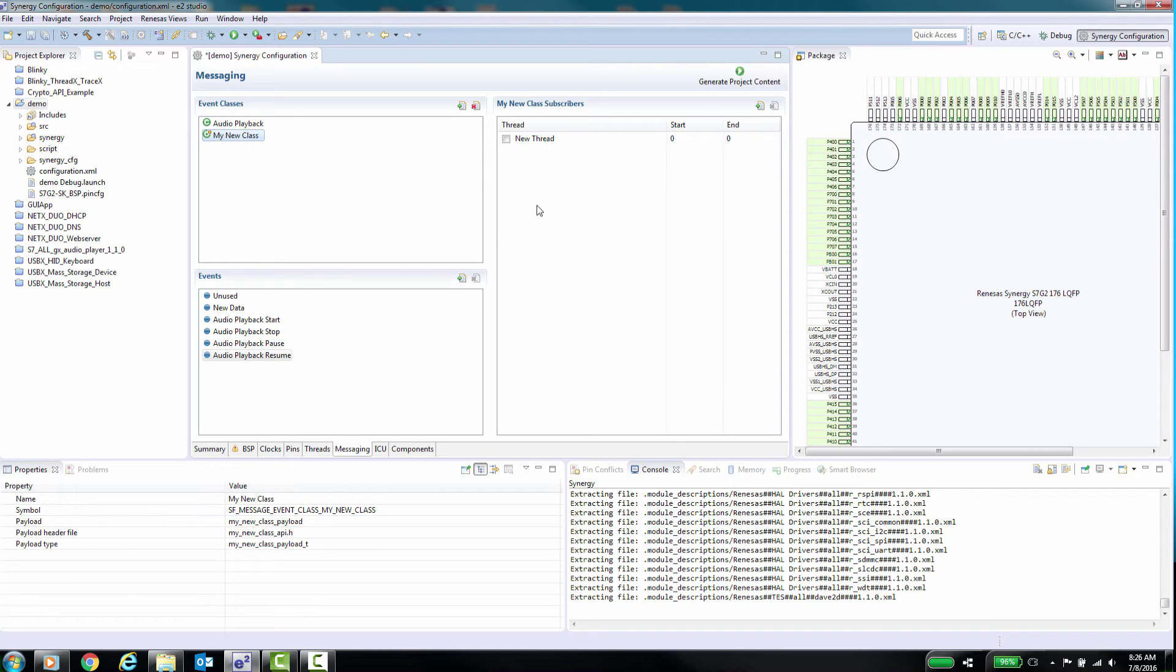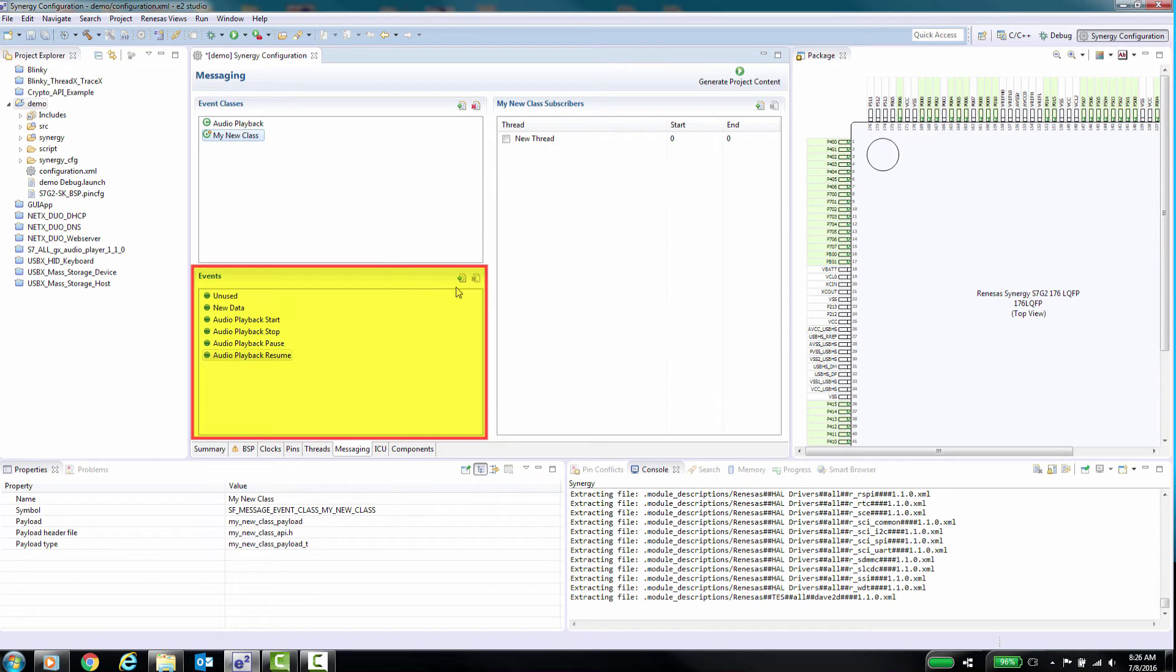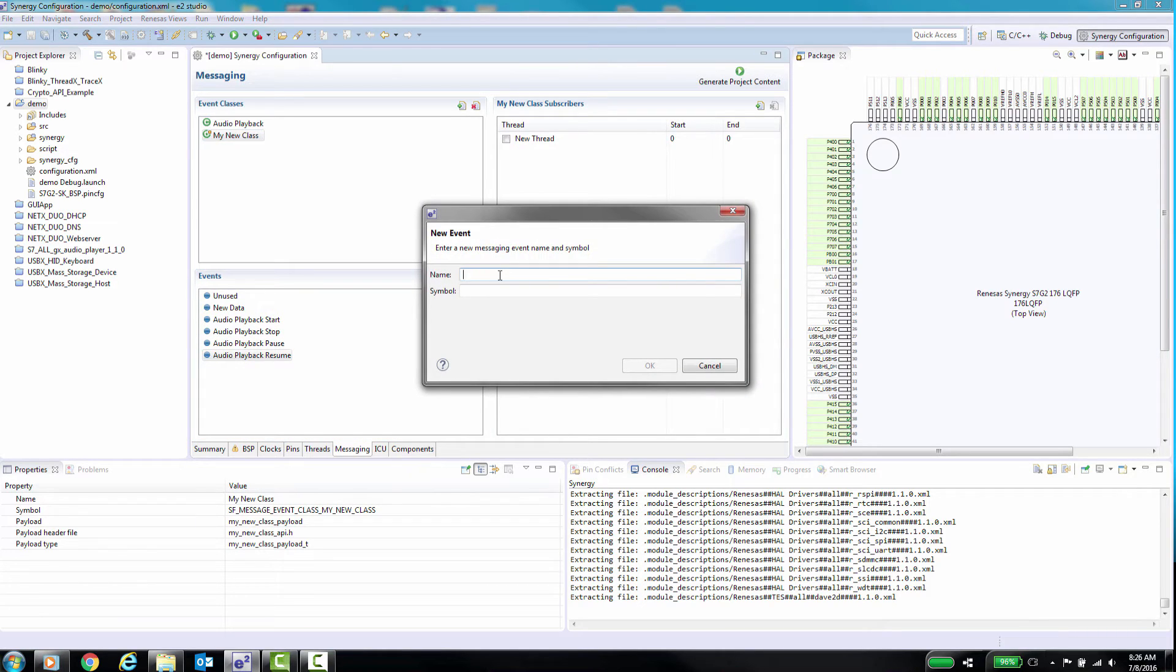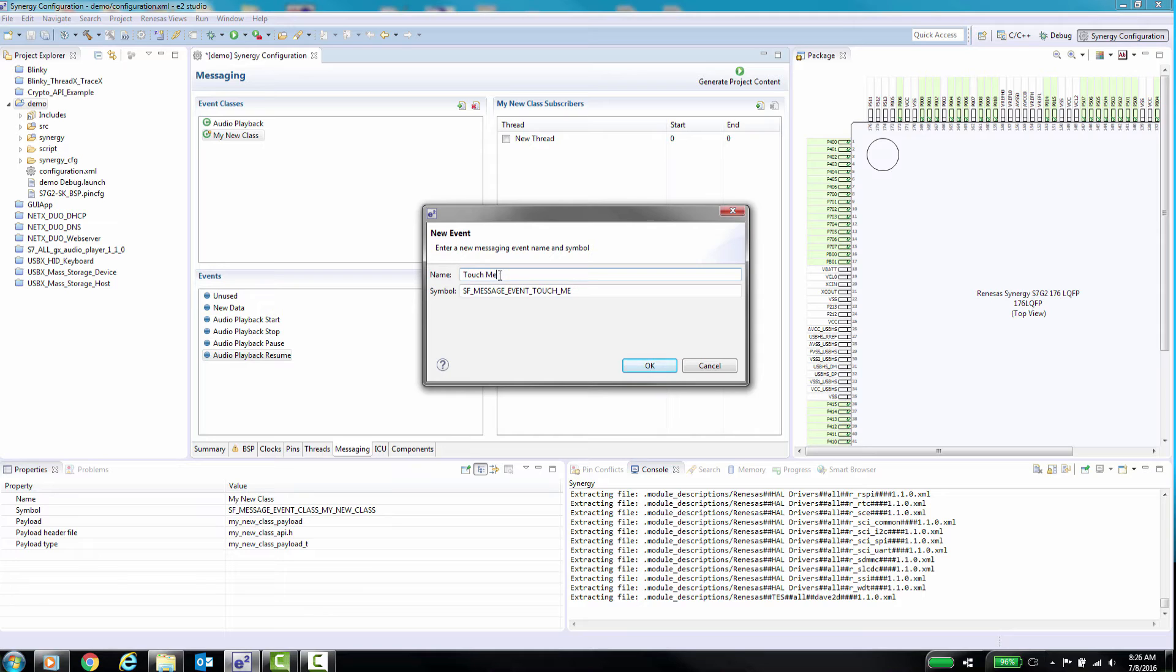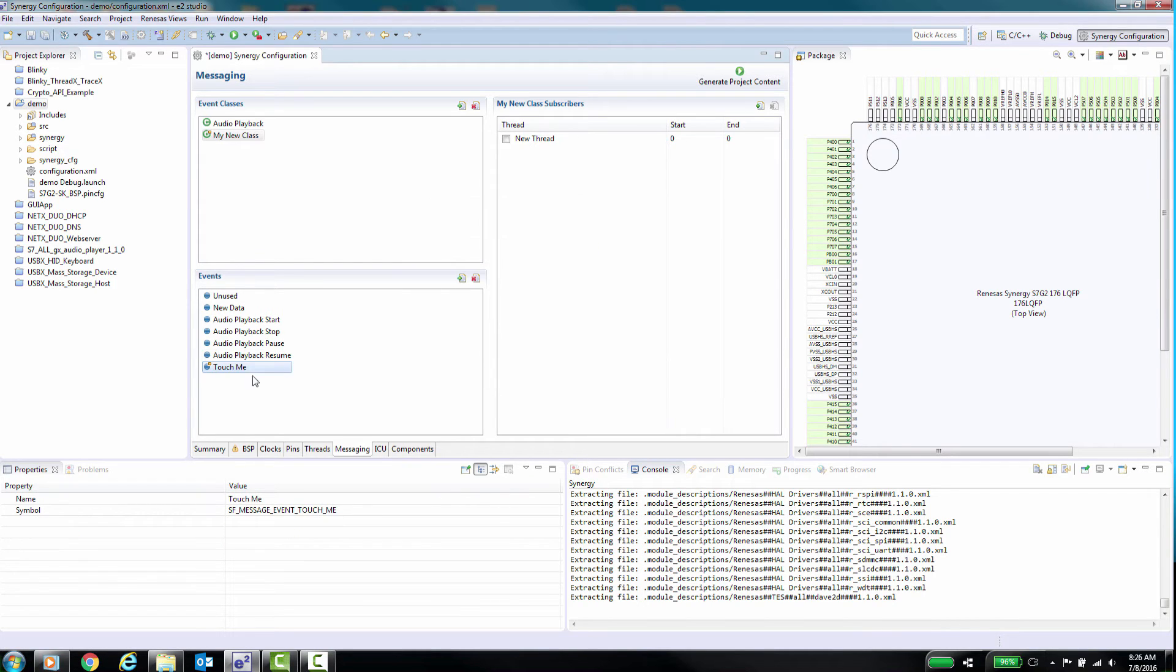These are the steps to add your own user defined event. One, in the Messaging tab select the Events pane and click the Add button. Two, a new dialog box will appear with additional items to enter for this event. The name, which is the event name. Symbol, sf-message-event symbol name for this event.